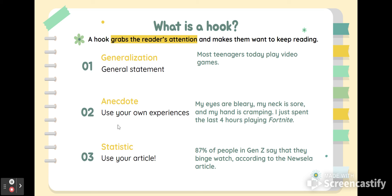Another idea — and this is a really good place for you to shine — is an anecdote, a short little story. An anecdote is a short story, just a couple of sentences about your own experiences. How can you relate to this topic? For example: 'My eyes are bleary, my neck is sore, and my hand is cramping. I just spent the last four hours playing Fortnite.' We're giving the reader a glimpse into the topic and showing your relationship with it. Use good imagery, really describing what you're experiencing, your thoughts and feelings.